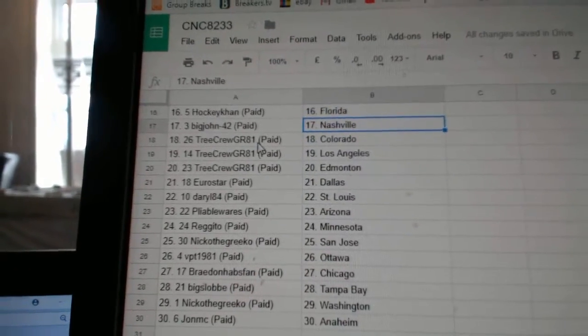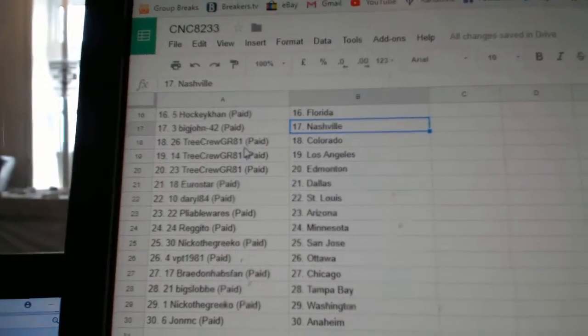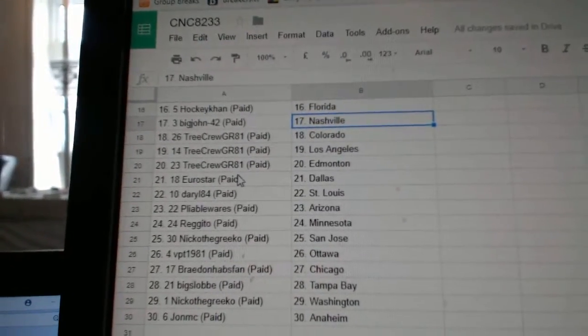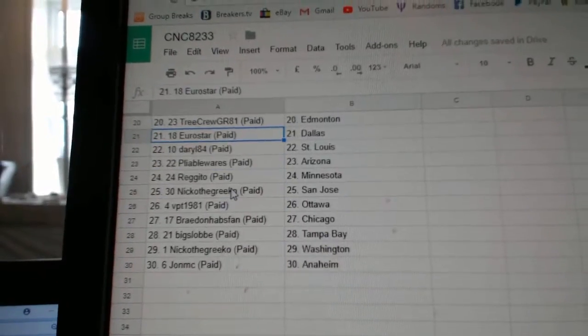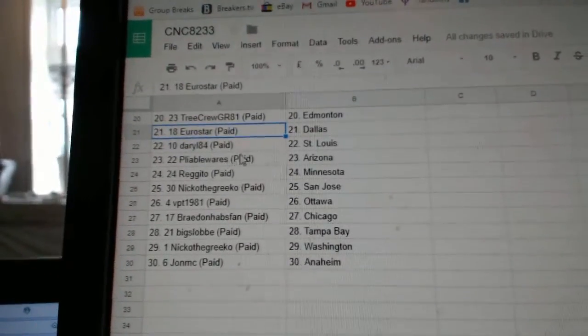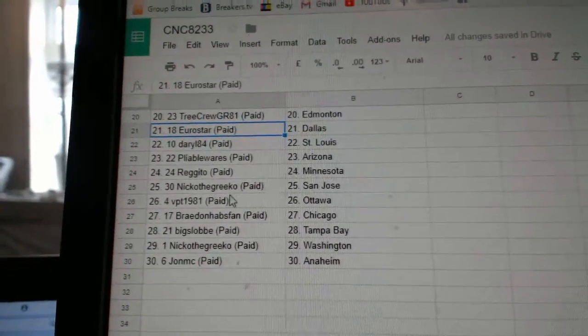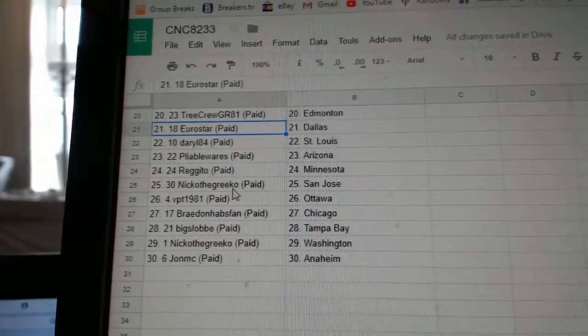HockeyCon Florida, Big John Nashville, Tree Crew has Colorado, LA and Edmonton, Eurostar Dallas, Daryl 84 St. Louis, Pliable Arizona, Regito Minnesota.